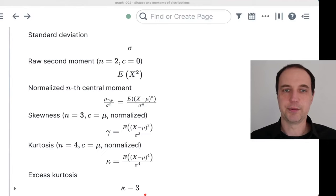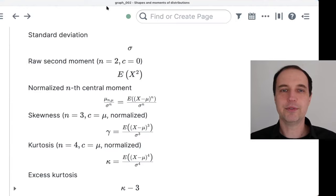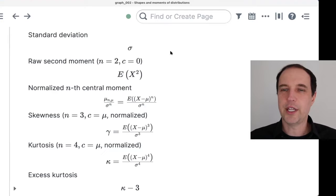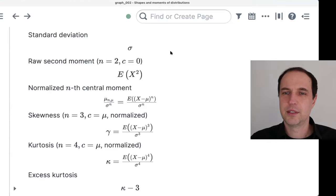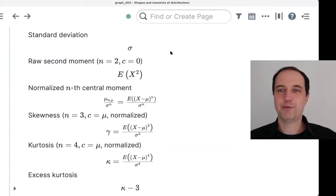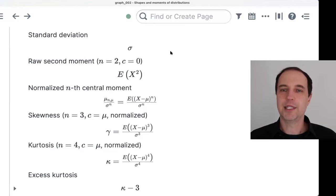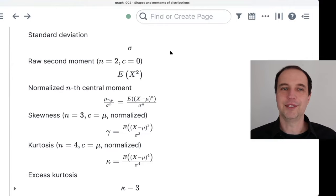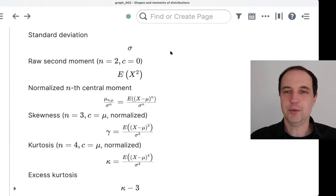Now let's try to understand what's behind all of this. There's a question: why isn't the standard deviation the first central moment instead of the square root of variance? The answer is that if you just compute the first central moment, you would have the expectation of X minus mu, which is also zero. So there would be no information — every distribution's first central moment is equal to zero. We have to consider the second moment and then take the square root. That's just the standard definition.